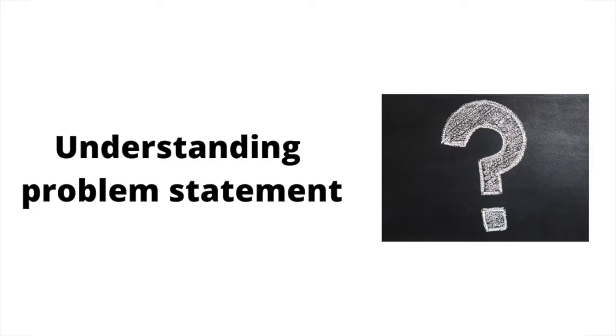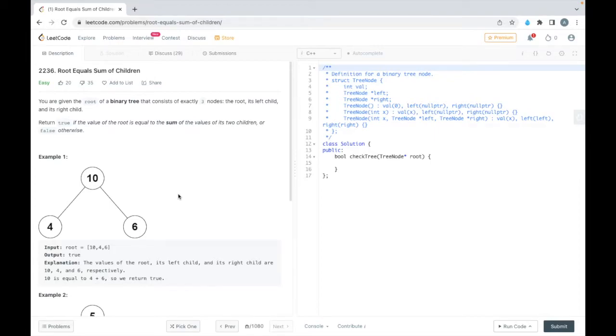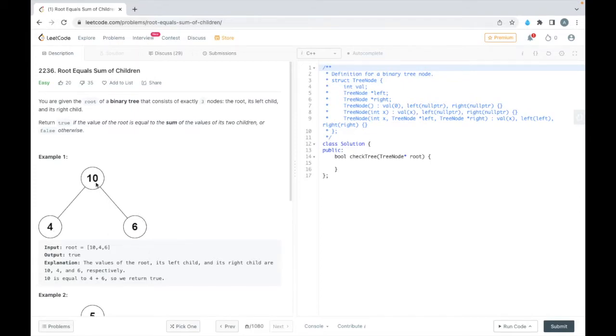You are given the root of a binary tree that consists of exactly three nodes: the root, its left child and its right child. Return true if the value of the root is equal to the sum of values of its two children or false otherwise. So in this problem statement, we just need to sum the value in the children and compare with the root value.